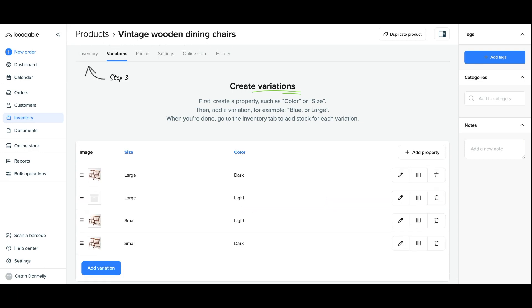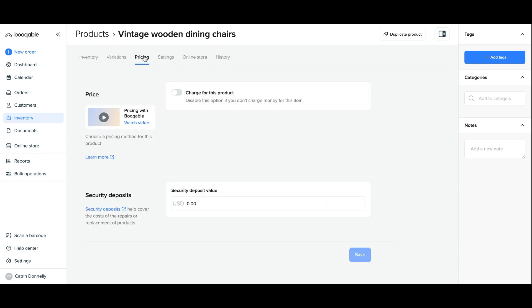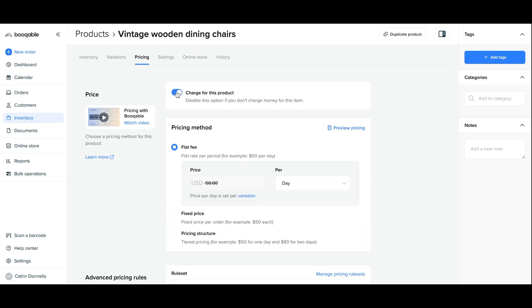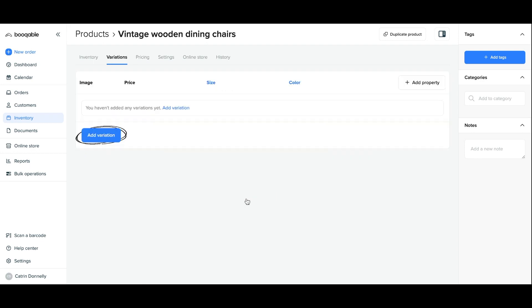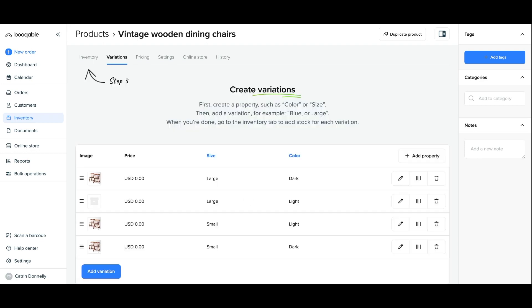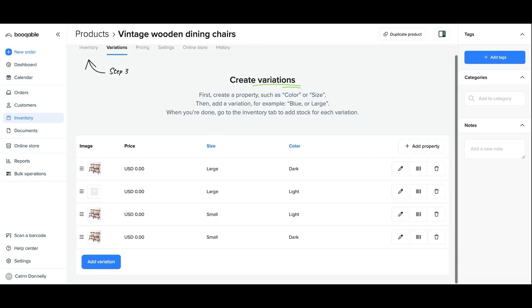Once finished you can now set the prices for the individual variations by first selecting the pricing panel and enabling that you charge for this product. Back on the variations panel you can click the pencil icon next to each variation and you'll be able to assign a different price to the larger items for example.